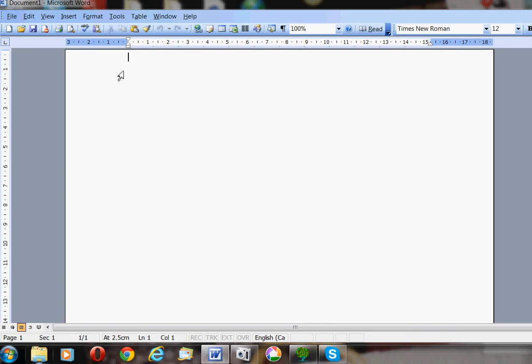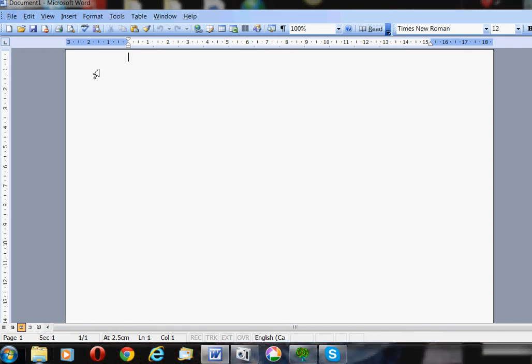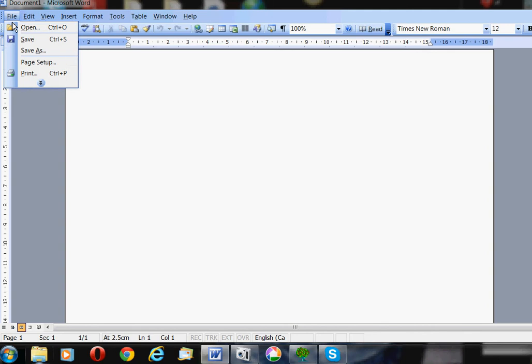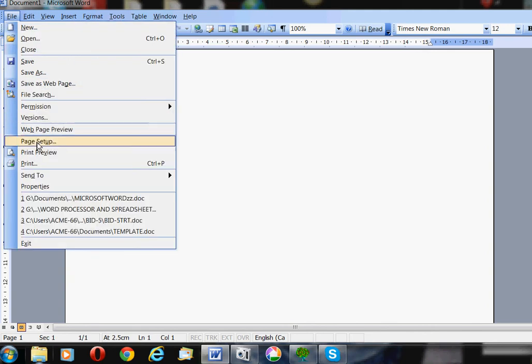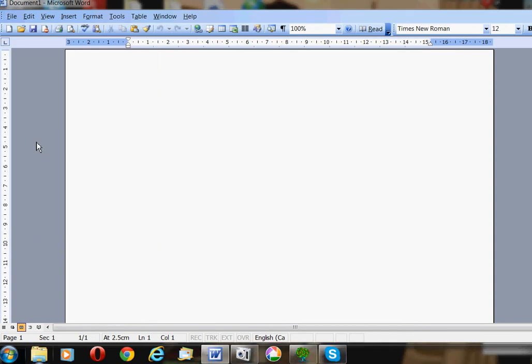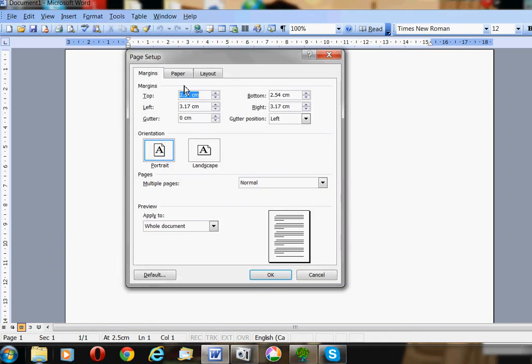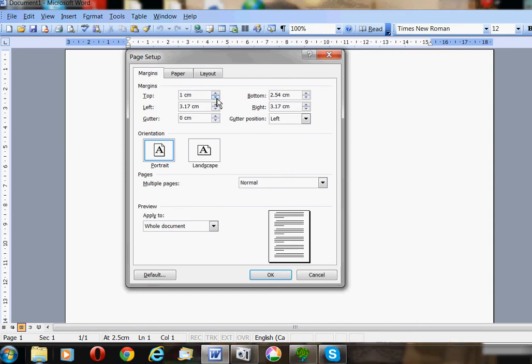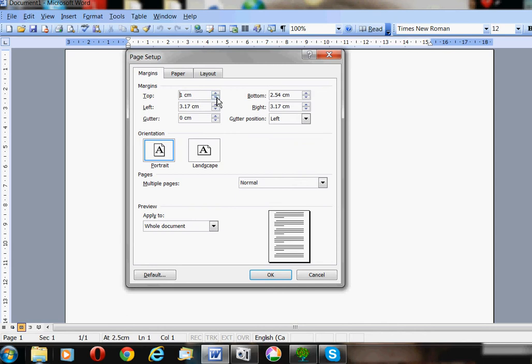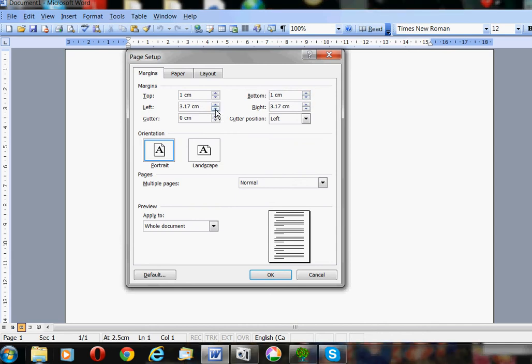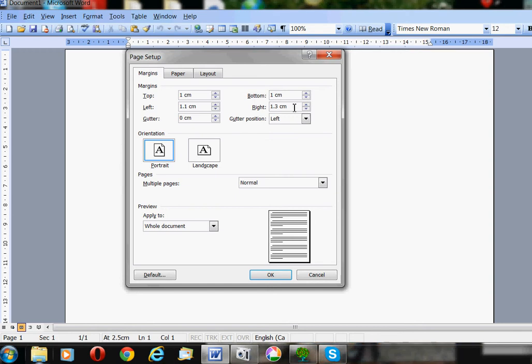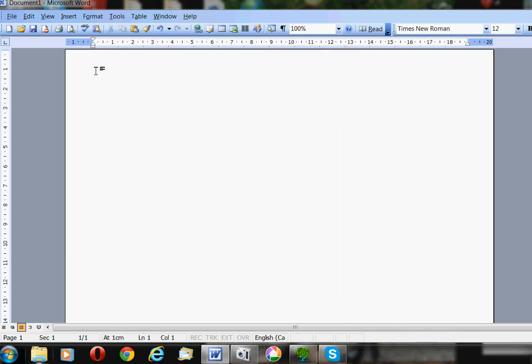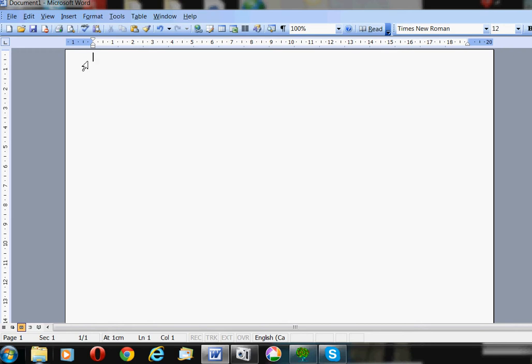The first thing you might want to do is set the margins because they might be just a bit too big. So you would click File and go down to something called Page Setup. On Page Setup you see the margins, and you can make the margins smaller by clicking this little arrow. One centimeter is probably a good place to start. You can make the left margin smaller and the right margin—they don't have to be the same—but something like 1.4 or 1.5. Click OK at the bottom.